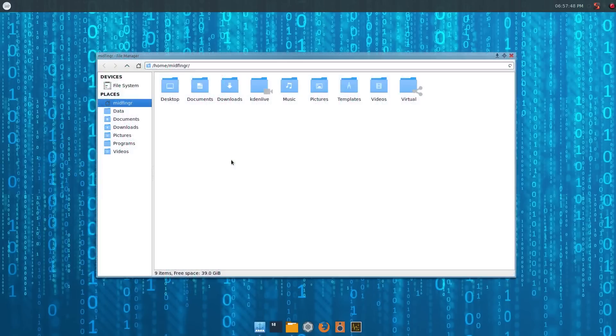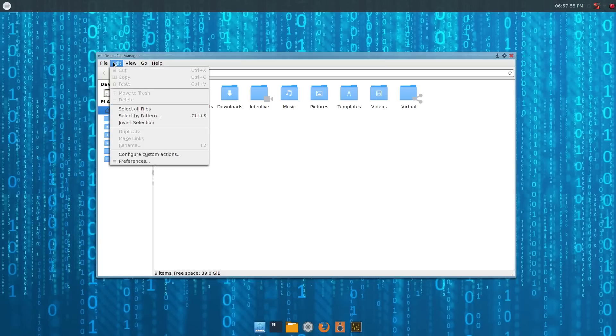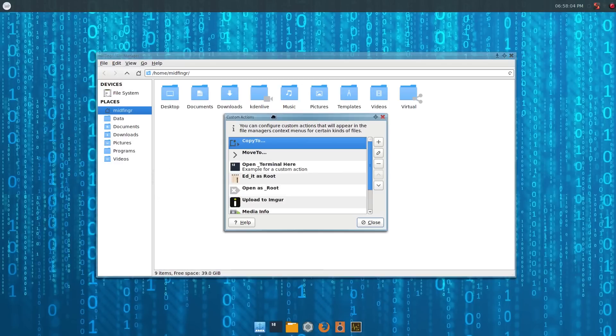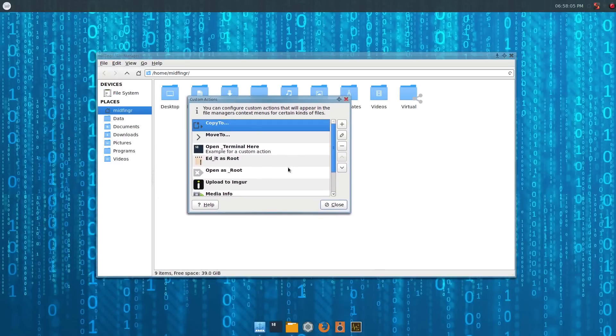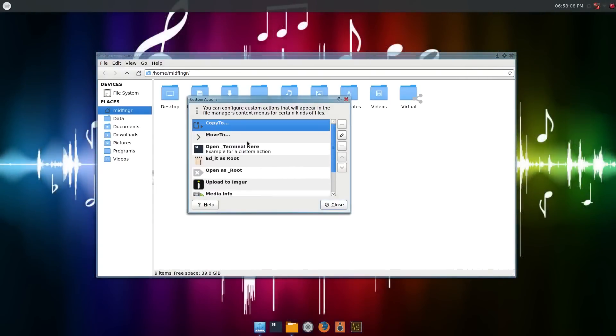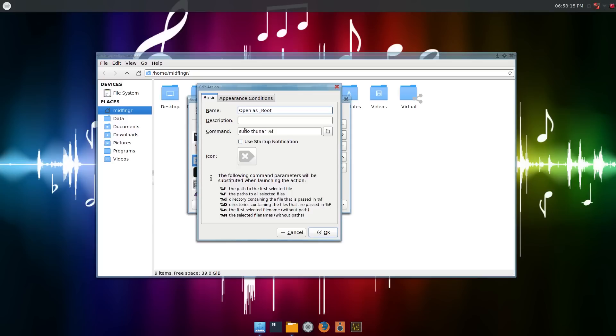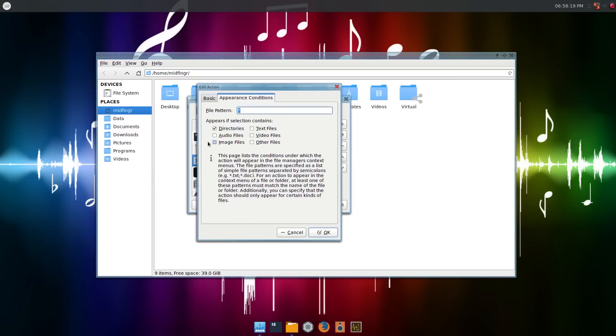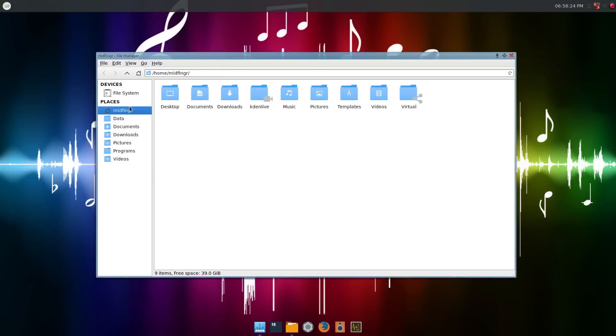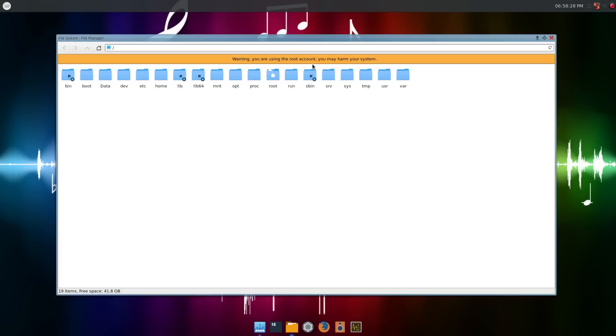This is a file manager called Thunar. You go to Edit and on the bottom section here it says configure custom actions. Open that, you see I have quite a few that I use. Basic ones like open as root, I click edit, it might be like Thunar pseudo Thunar percent F, and the conditions would be directories. So you can open anything with the file system, right click open as root, and get the warning of course how you can harm your system.